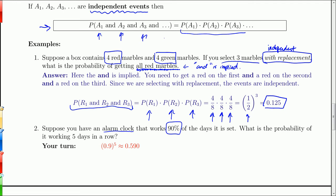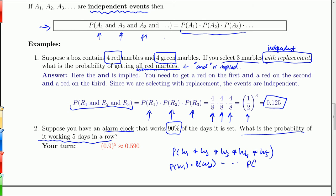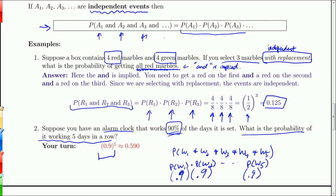If it doesn't work one day, it does not change the probability of it working the next. What is the probability of it working five days in a row? It has to work on the first day, and the second, and the third, and the fourth, and the fifth. The probability that it works on each day is 0.9, so that's 0.9 to the fifth power, which is 0.590.